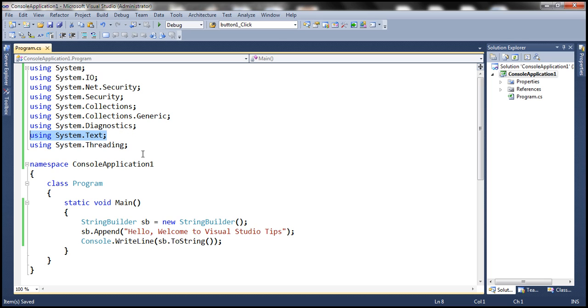The obvious choice that comes to our mind is to manually delete them. Now deleting these unused namespaces manually, is it possible in a real-time application? Maybe not.